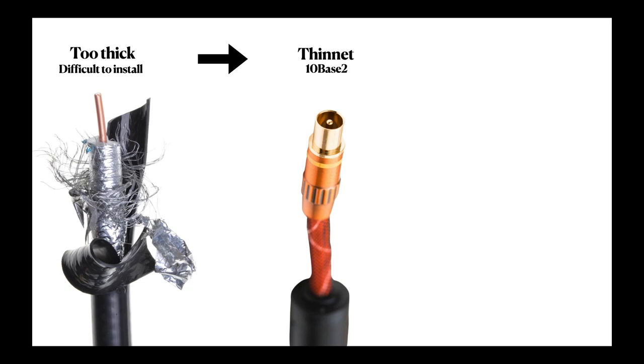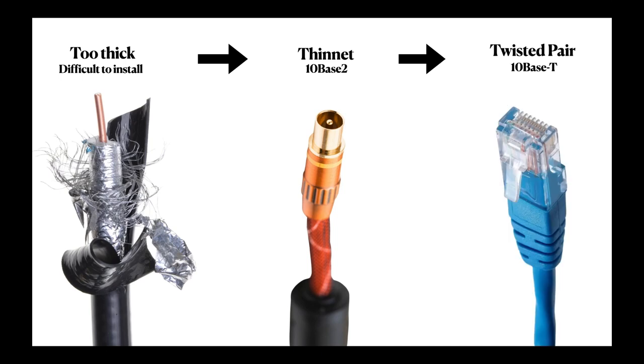Therefore, it has the name 10 Base 2. Eventually, people found the Thinnet was still cumbersome. Then the Savior Twisted Pair was born.